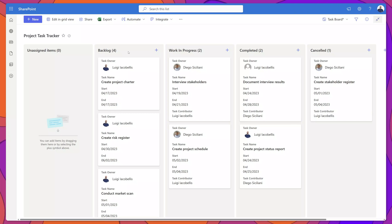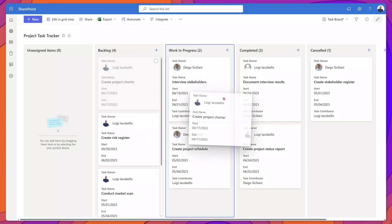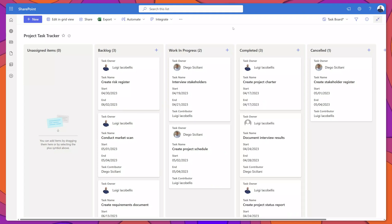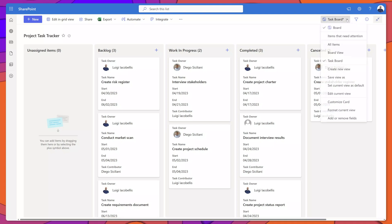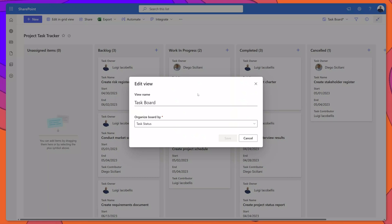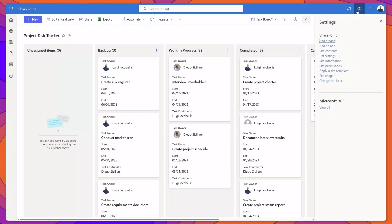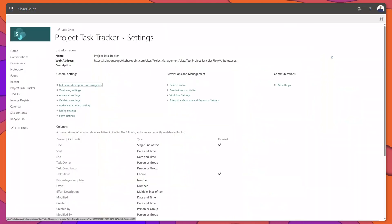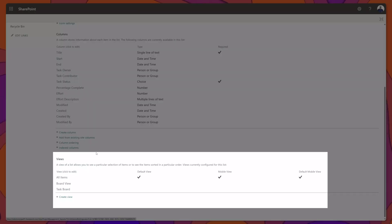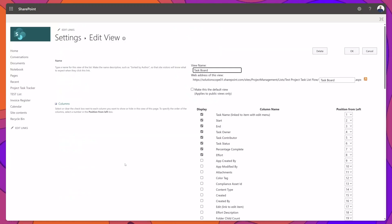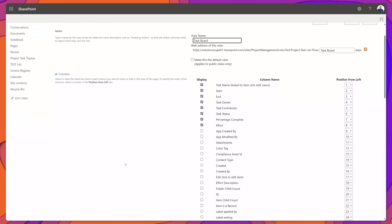This board view functions very similar to Microsoft Planner. I can grab these cards and drag them into a different board, which updates the corresponding status field. To edit your board view, click into the switch view options menu and click Edit Current View — this brings you into a limited edit view menu where you can only change the Organized Board By field. To apply additional filters, click the Settings icon, click List Settings, scroll down to the Views group, click into your board view, and this brings you into the full edit view menu where you can apply filters or change which fields are displayed.